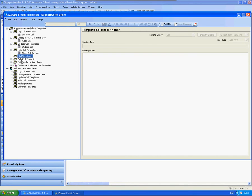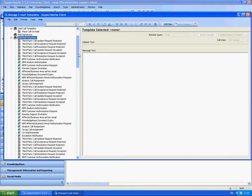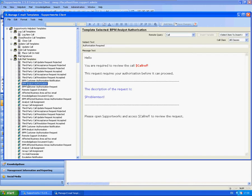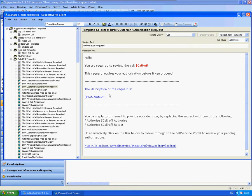For the bulk email templates, these are normally used with the BPM and other areas within SupportWorks that you configure email templates from, such as authorizations. You have BPM analyst authorizations, customer authorizations, remote support, and all these individual bulk email templates. You can add your own into here. There is no problem with that.